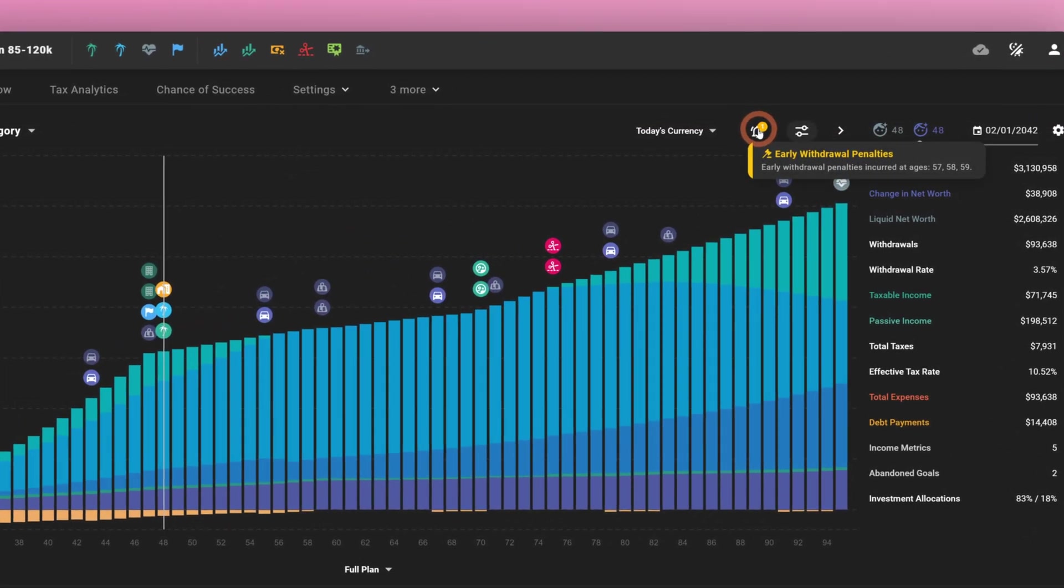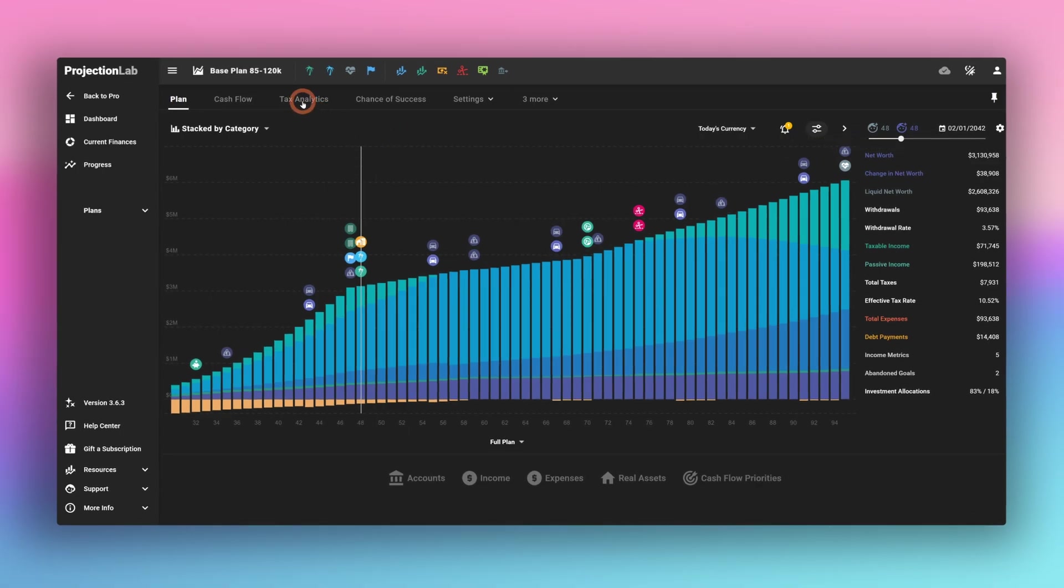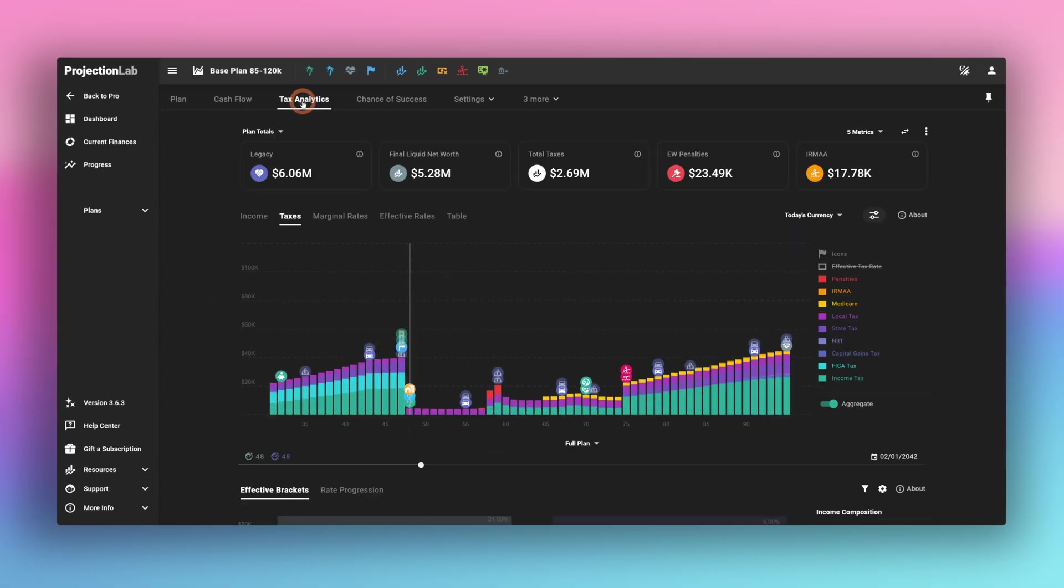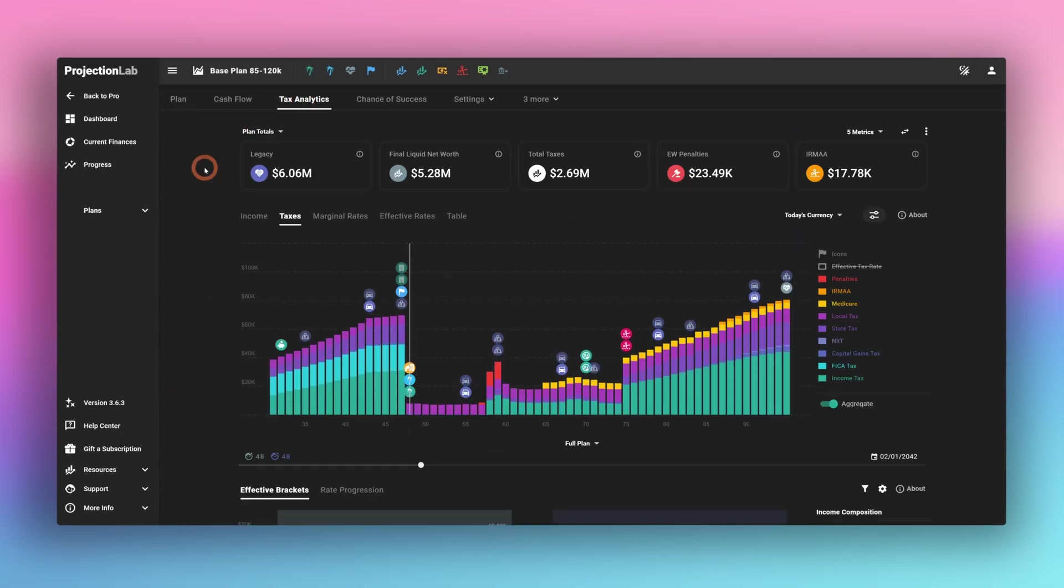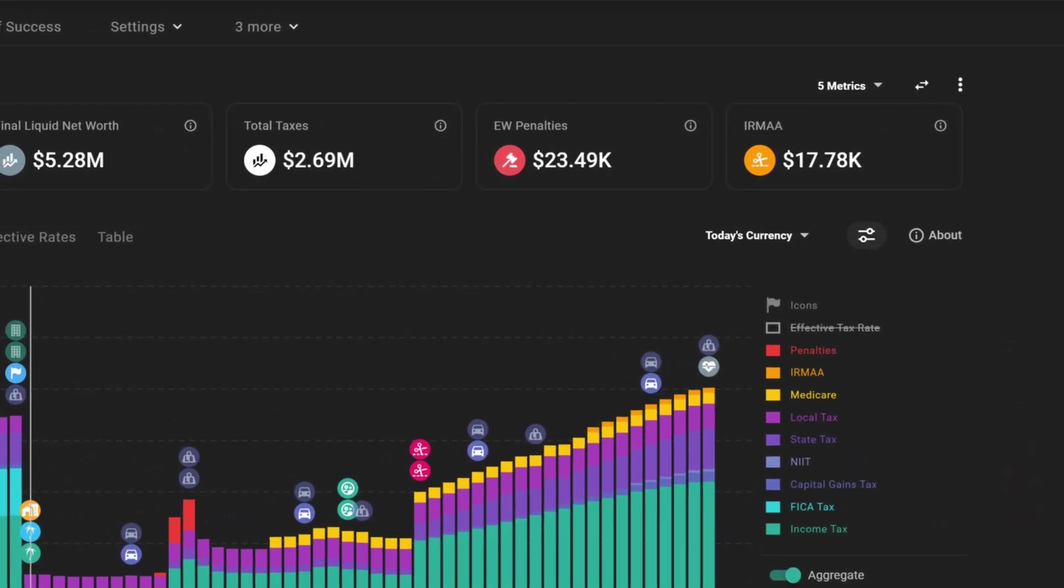So here, up here in the top right, we see this current plan has some early withdrawal penalties. So this is an early indication of something. And to see even more detail, we can go to tax analytics. From tax analytics, we see here early withdrawal penalties of $24,000 over the life of the plan.